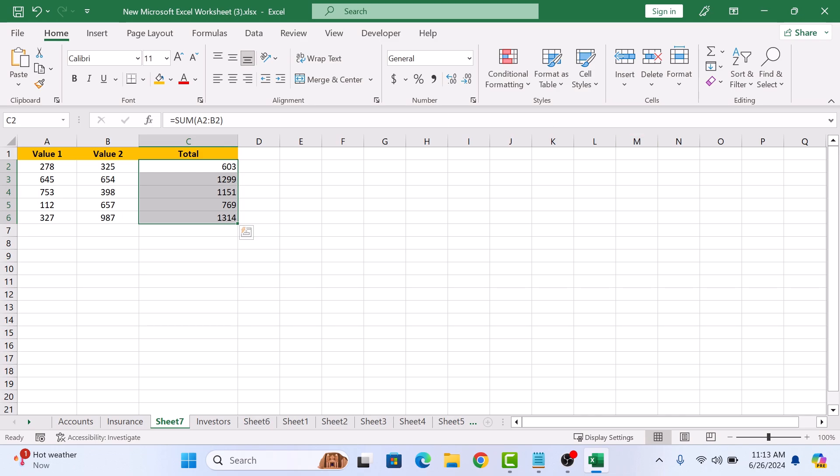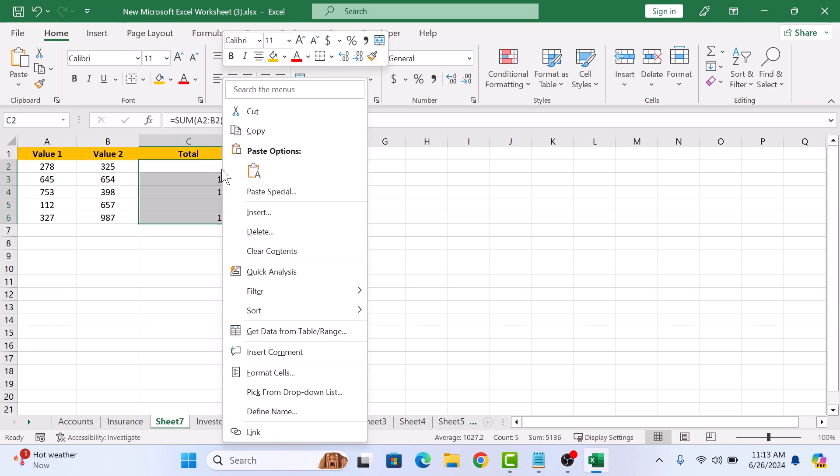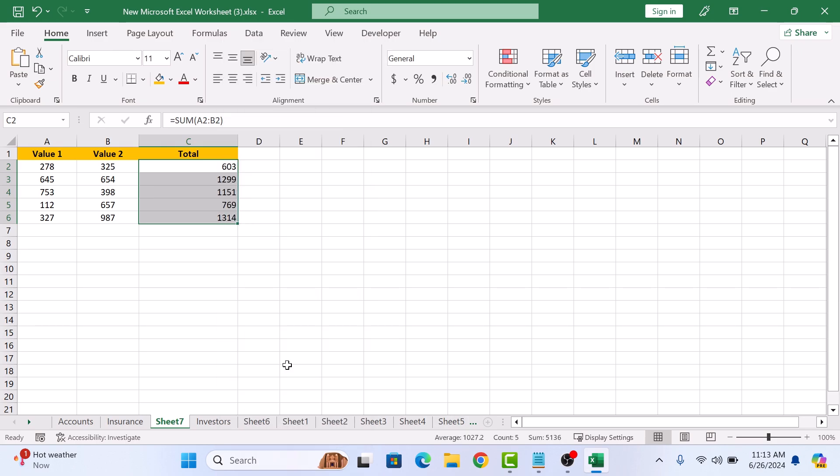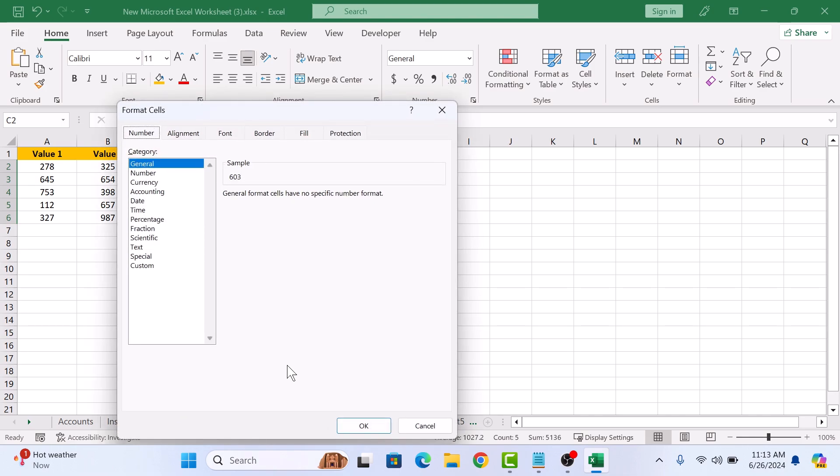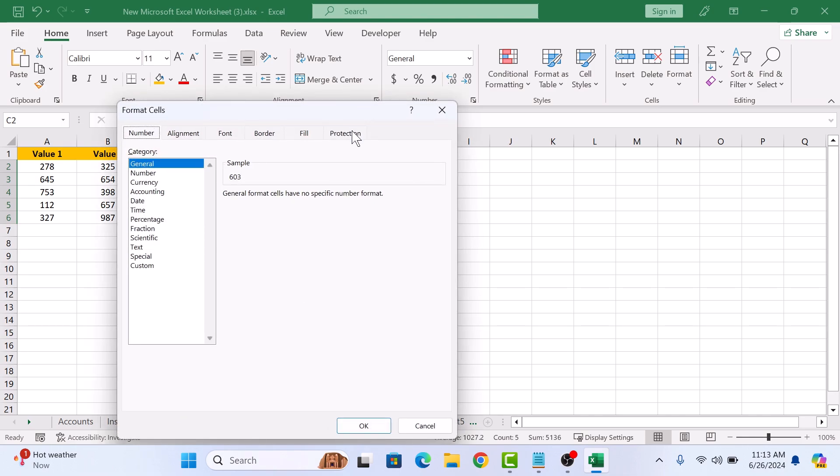Now right-click on the selected cells and click on Format Cells. In the Format Cells pop-up window, click on the Protection tab. And then select the hidden option by clicking on it.